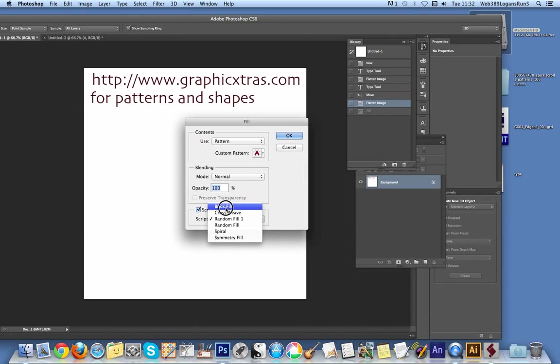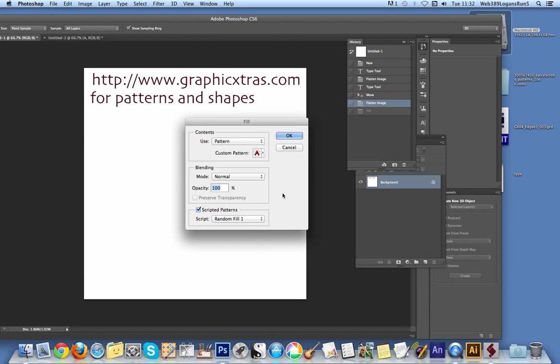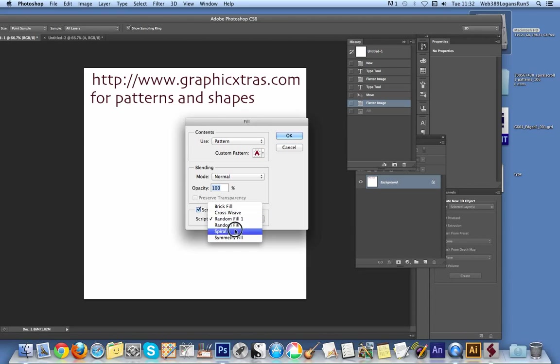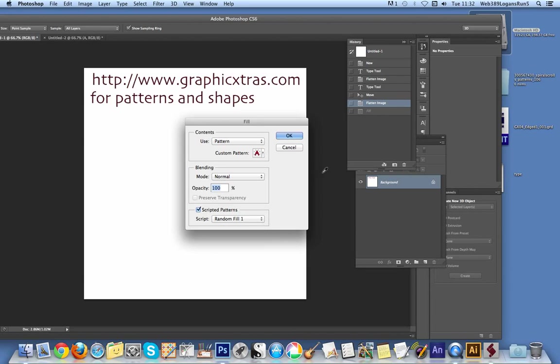And you'll see a selection there. Brick fill, blah blah blah, random fill. Well I'll select obviously random fill one. Now you can't create a script, so if you create a random fill two script at this point, that would not actually appear in the list unless you restart Photoshop. So but any changes to the actual random fill script will be reflected in the changes there. So at that point just click OK.